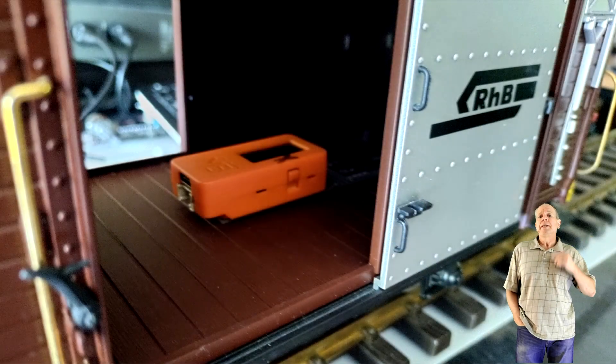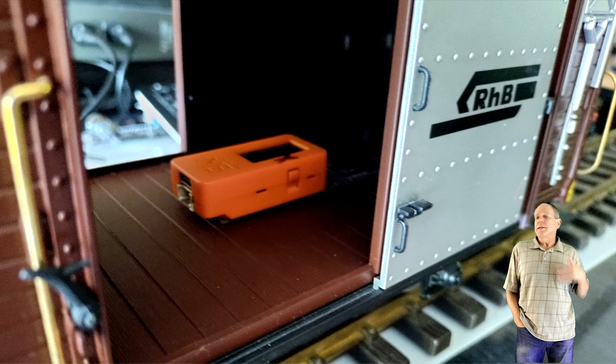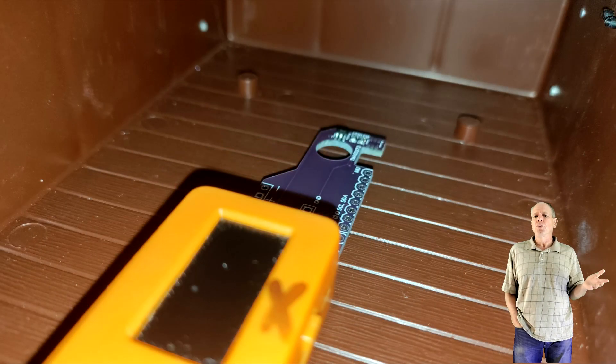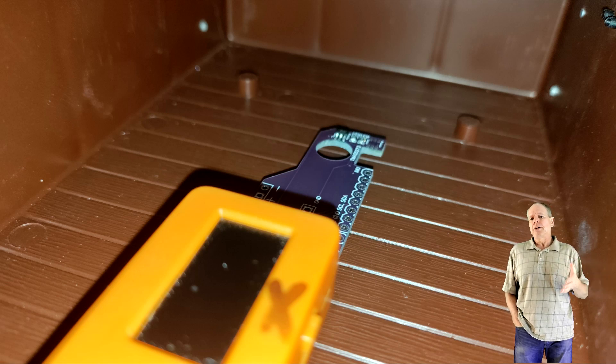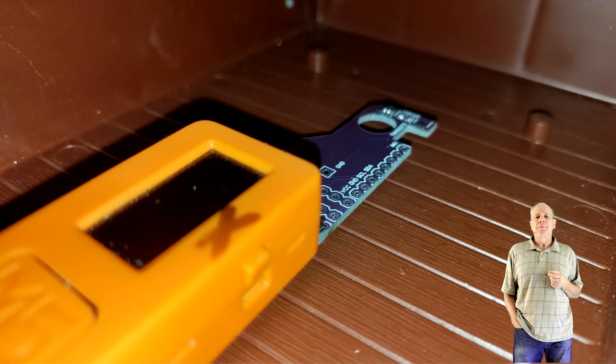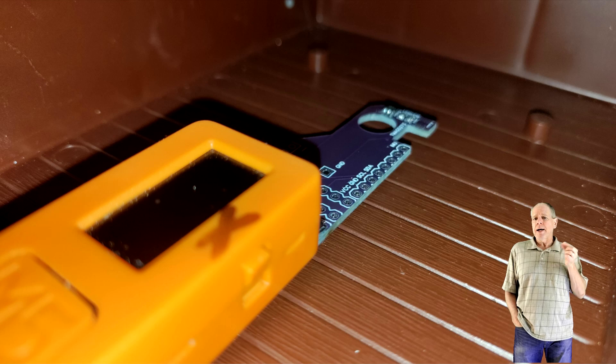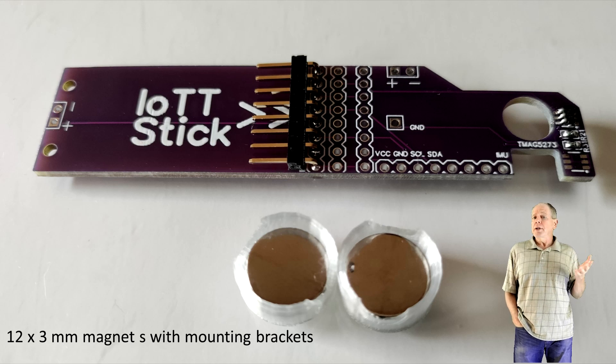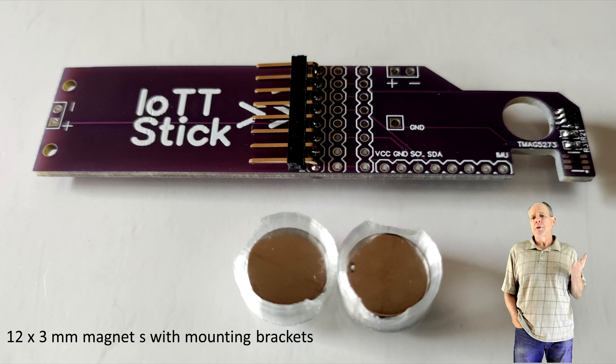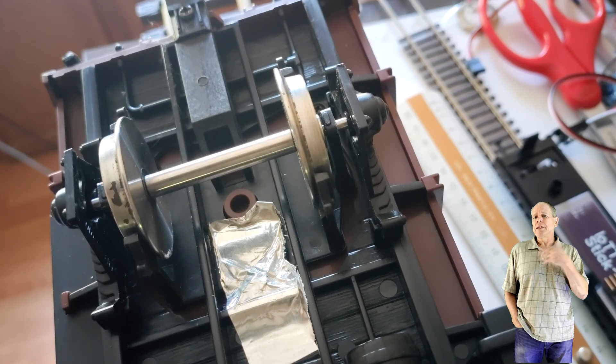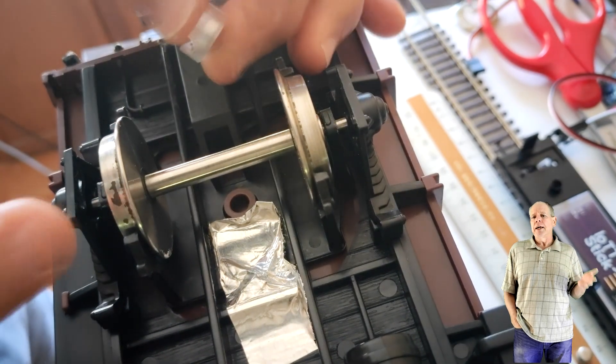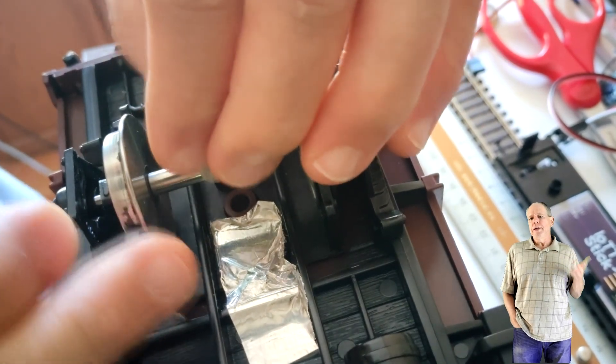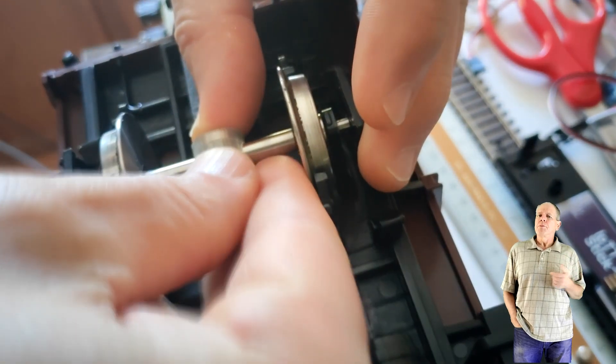Let's start with the easy one, G-scale. Normally there is plenty of room in a G-scale car so all we need to do is placing the sensor along the center line of the car and make sure the sensor chip is above the axle with the magnet. As magnets I use two 12 by 3 millimeter round magnets along with 3D printed magnet brackets. You can download the STL file for the brackets from the GitHub page. The magnets go into the brackets and the brackets are mounted in the center of the axle. The magnets will attract each other and keep everything in place.